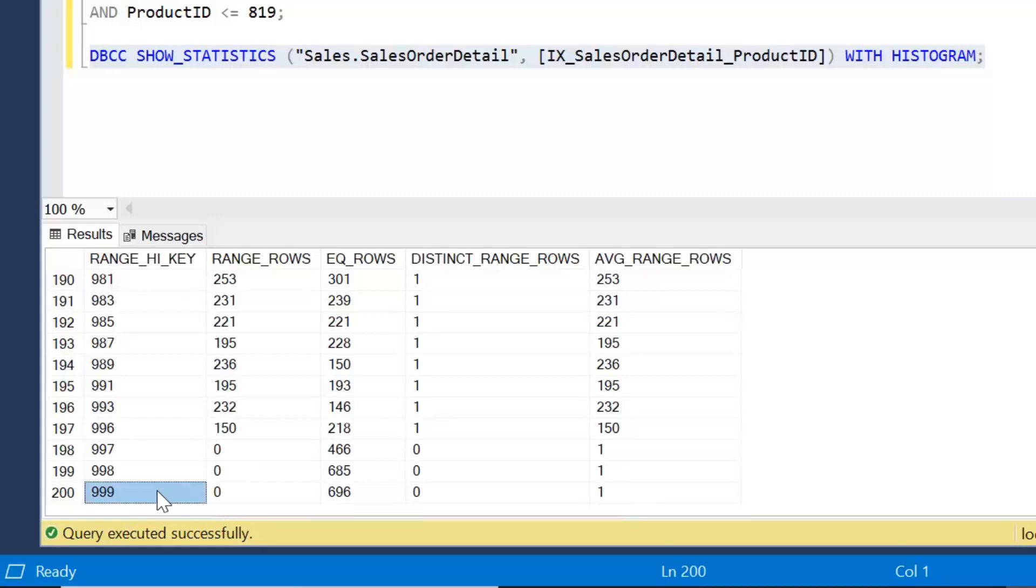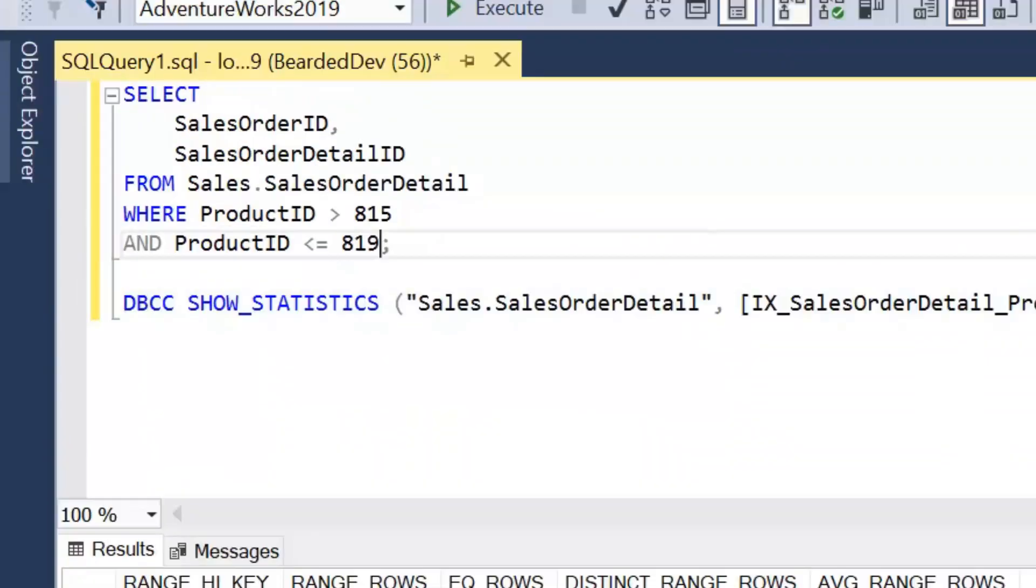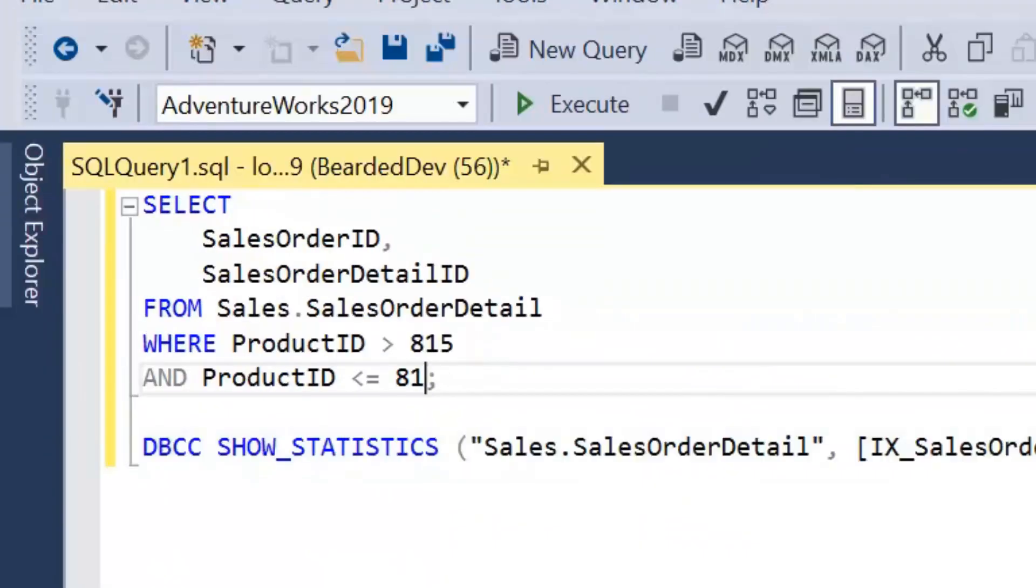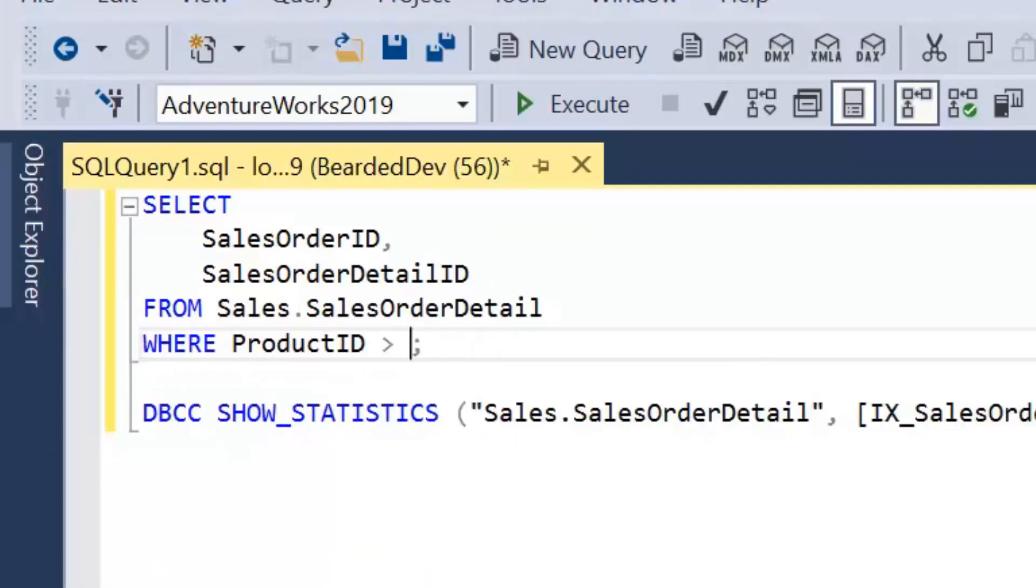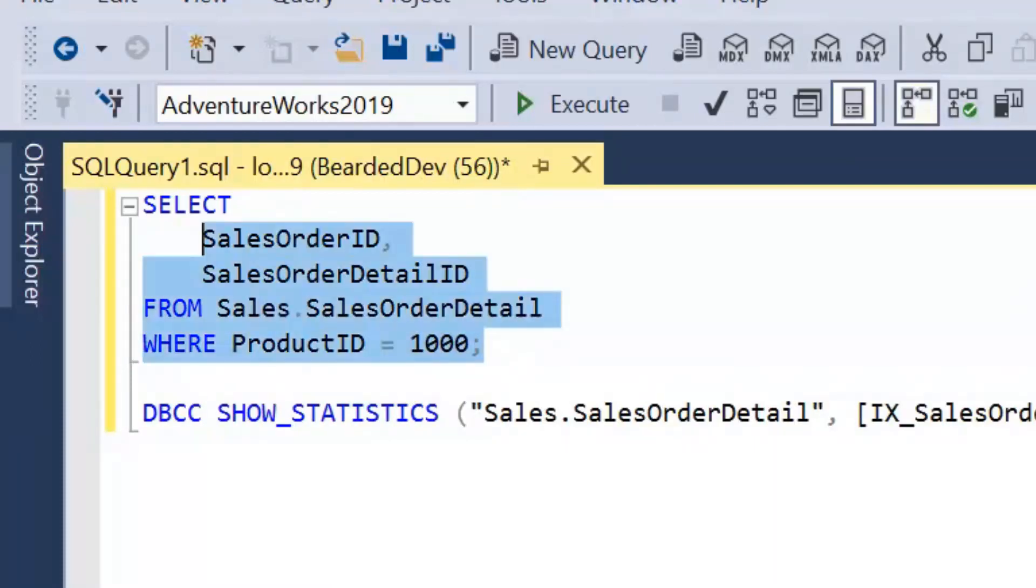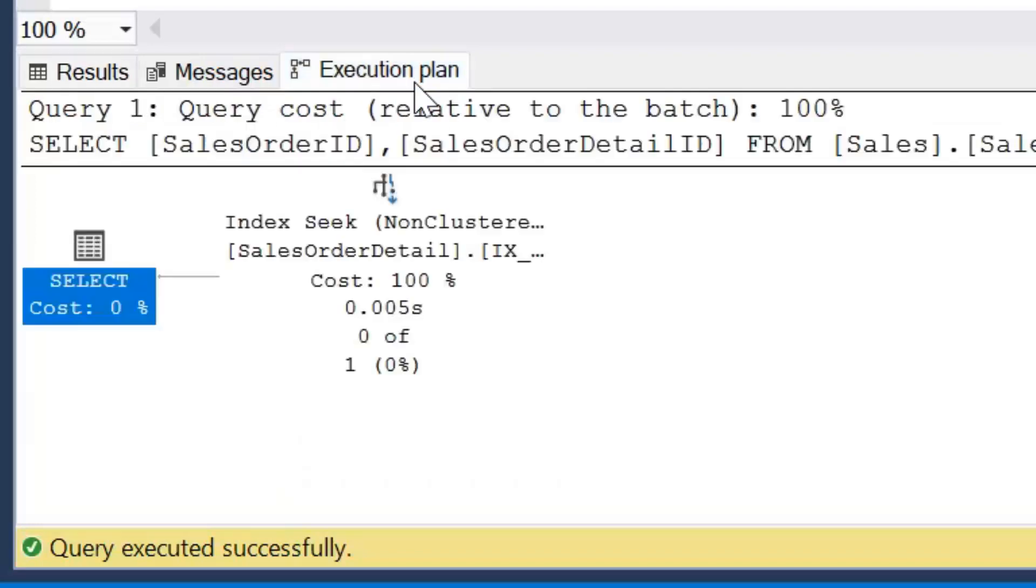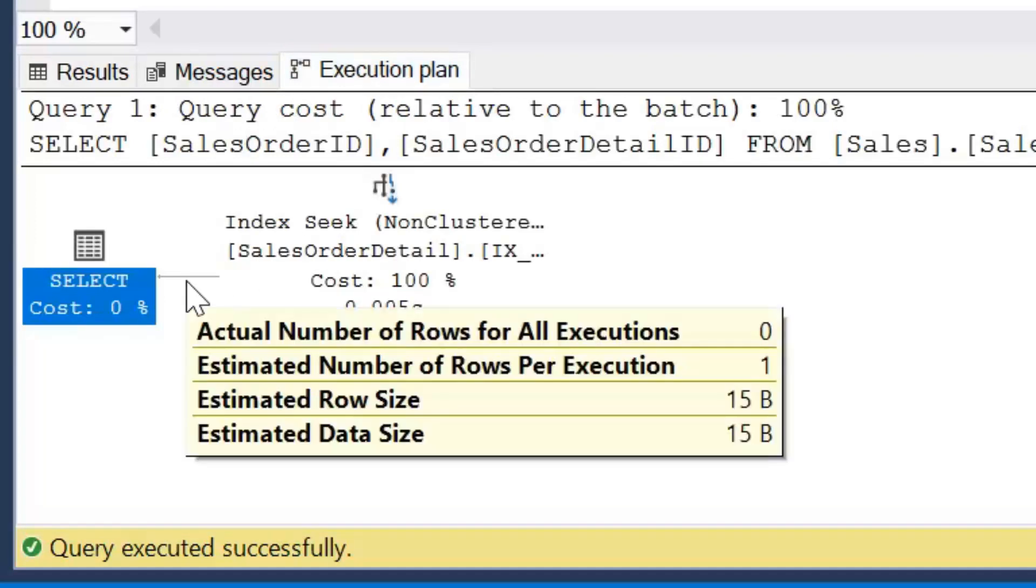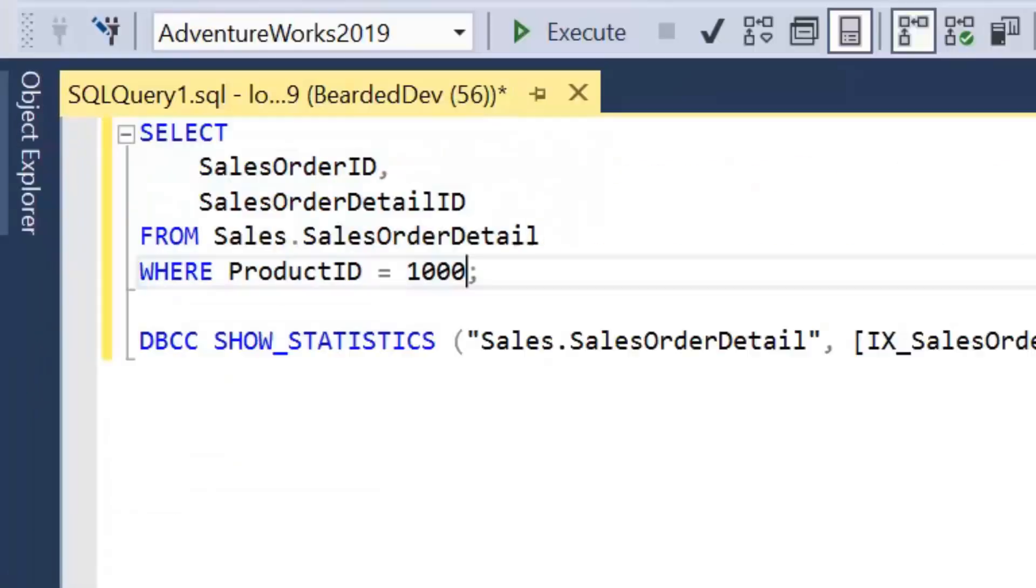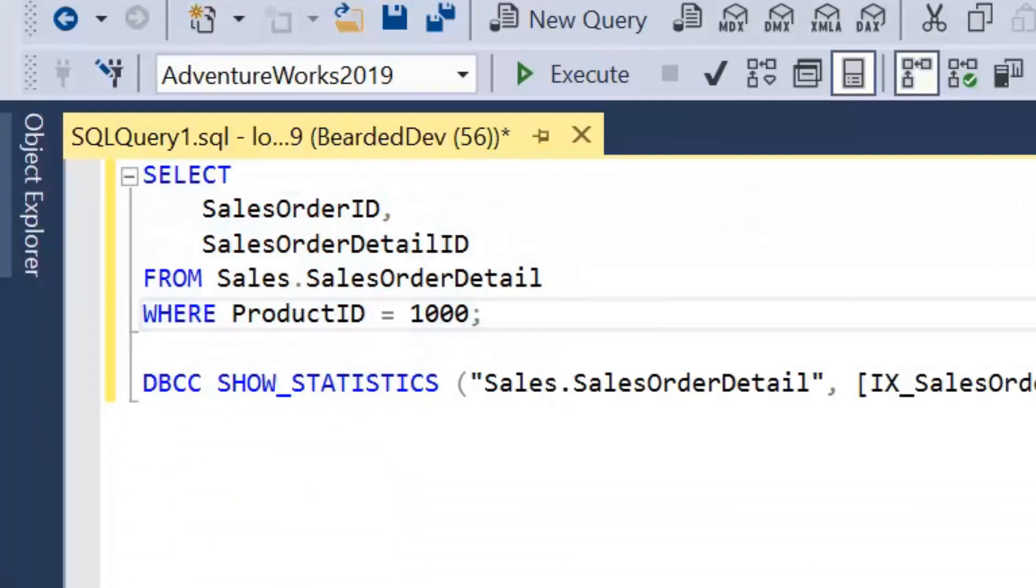So let's have a look. Our highest key value is 999 conveniently. So let's try and have a look if our product ID equals 1000. We get no rows in the results, which is what we expected. We knew that nothing with a product ID higher than 999 exists. But if we have a look at our estimated number of rows, it's 1. And in fact, that will be the case for any number we enter in here.